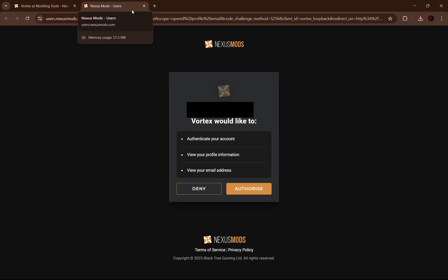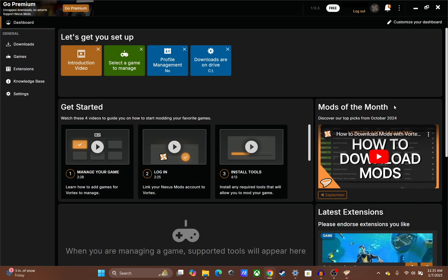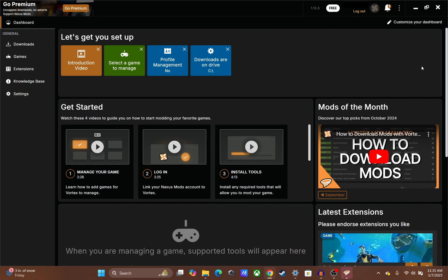If you click the icon, it's going to open a new tab and take you to Nexus Mods asking you to sign in. If you haven't signed in before, just input your login information — email, username, password. After that, it'll show a screen saying Vortex would like to authenticate your account. Just hit authorize and you've successfully authenticated with your Nexus Mods account. Click to continue and you're back in Vortex, signed in. Really simple, easy process.